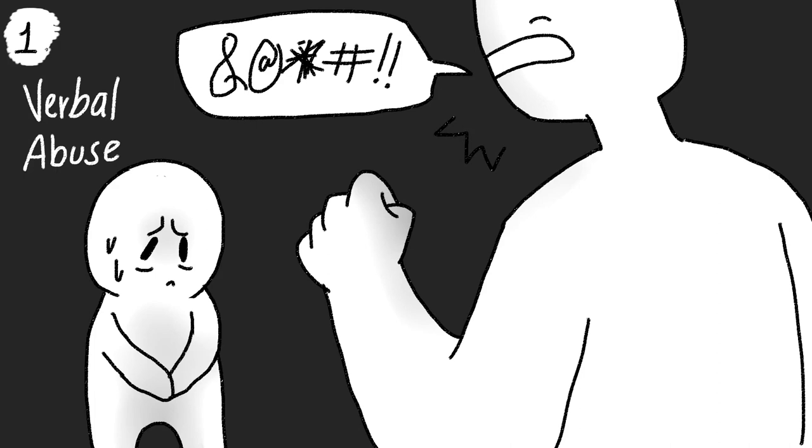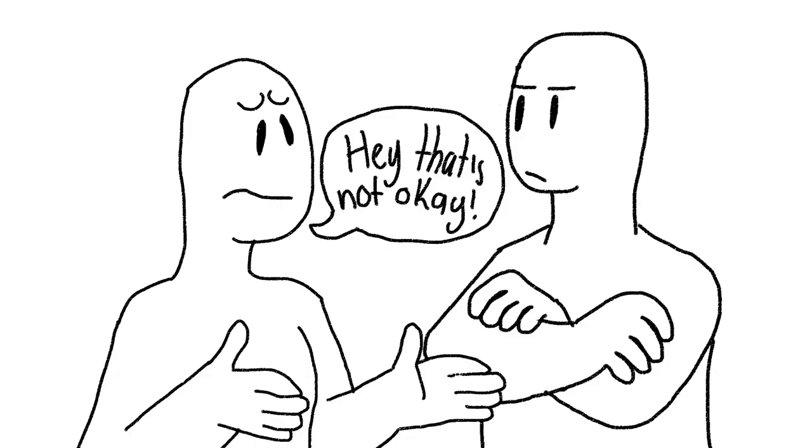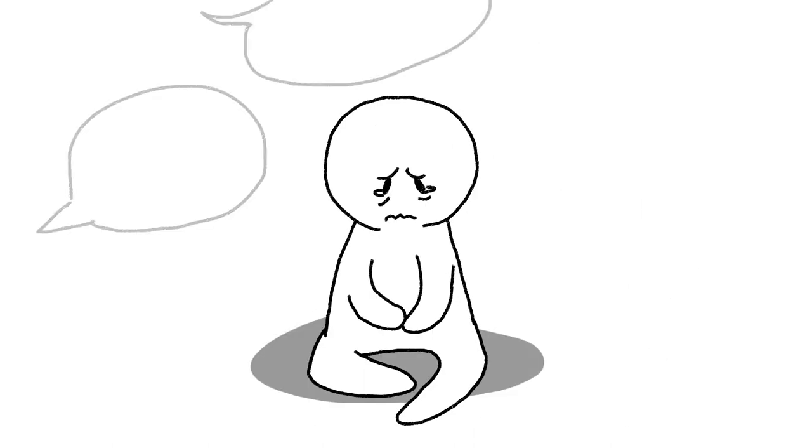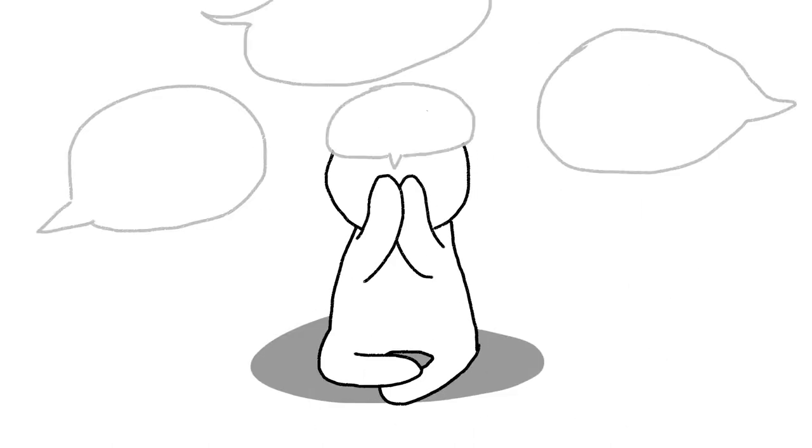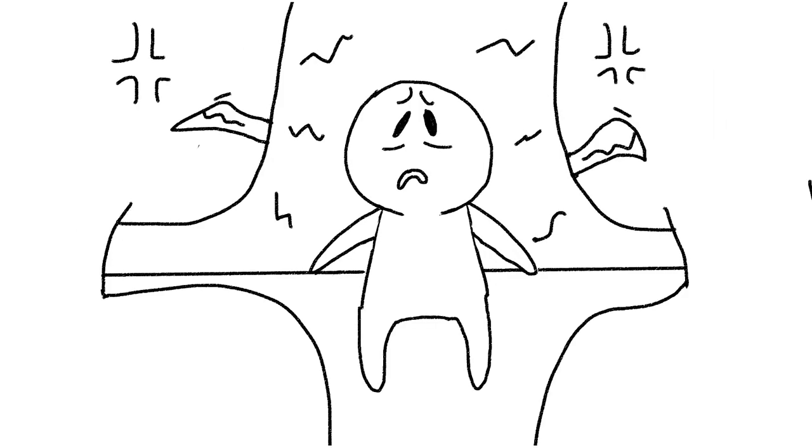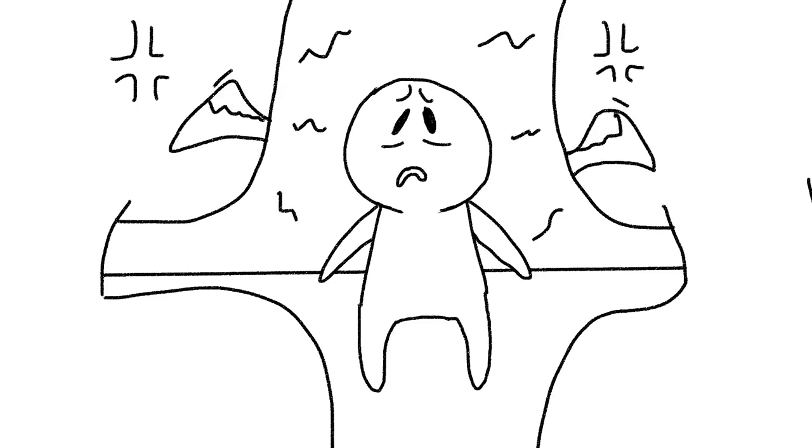One: name-calling and other forms of verbal abuse. While some people might argue and say that words will never hurt them, words can and often do hurt, especially when you're young. Harsh words from a parent or guardian have even greater ability to hurt.